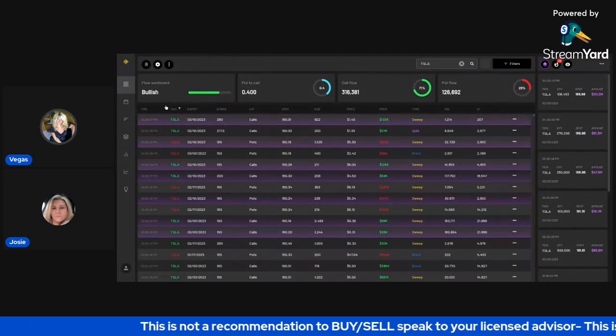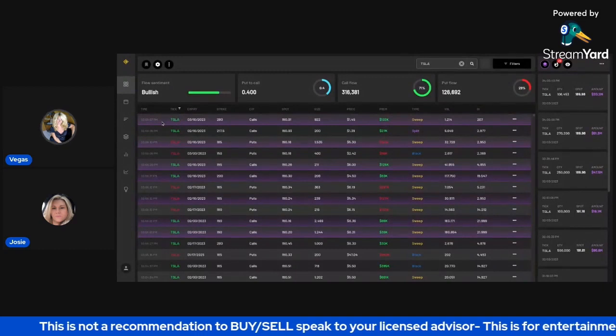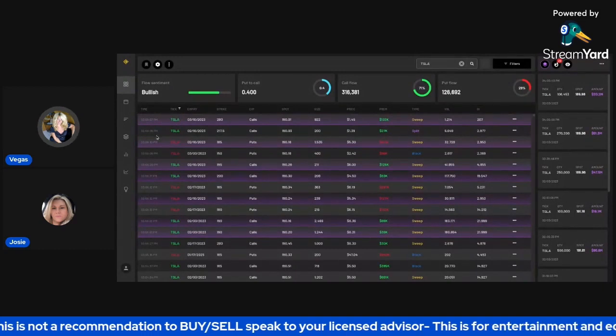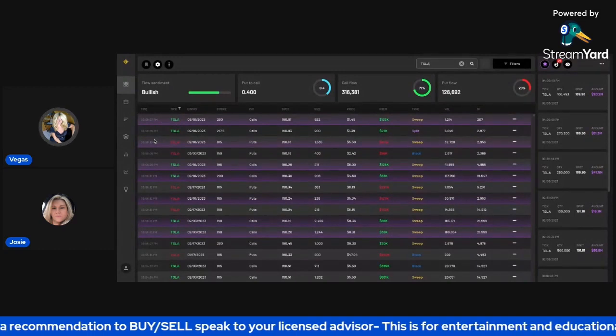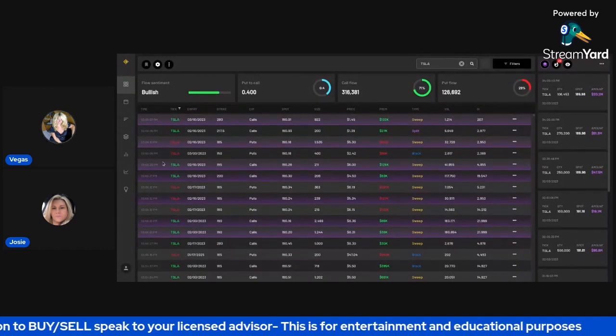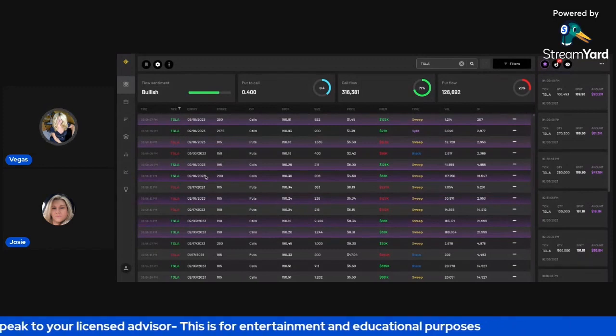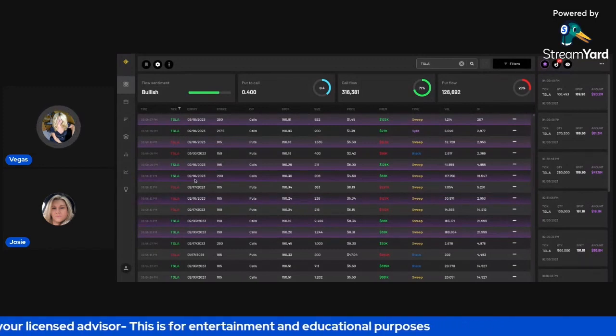they put call to call like the call flow versus the put flow. You could see here more bullish 71% versus the bears 29%. So quite the spread there. What was interesting to me, in particular, was last minute, around a few minutes before four, you could see here a couple puts coming through.